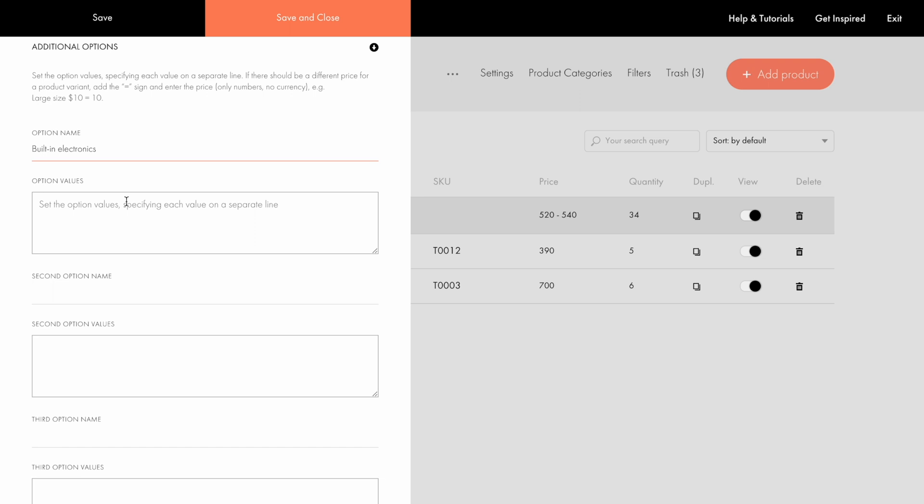It has three option values: no electronics, phone charger, and cup warmer. If the option has its price, you should specify equal and plus signs and the price, only figures without a currency sign. This way, if a customer chooses an additional option, its price will be added automatically.